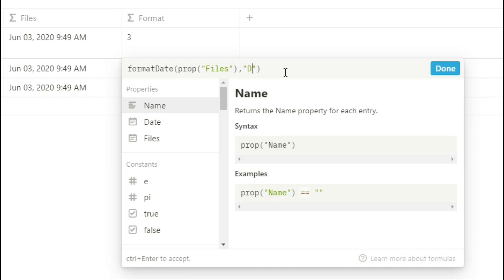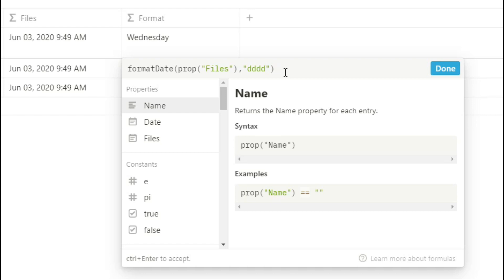A capital D gives you the day of the month. Two capital Ds gives you the two digit day of the month. And then three capital Ds gives you the day of the year. A lowercase d gives you the day of the week. Two lowercase ds gives you the week abbreviation, three lowercase ds gives you a longer week abbreviation, and four lowercase ds gives you the whole week day.